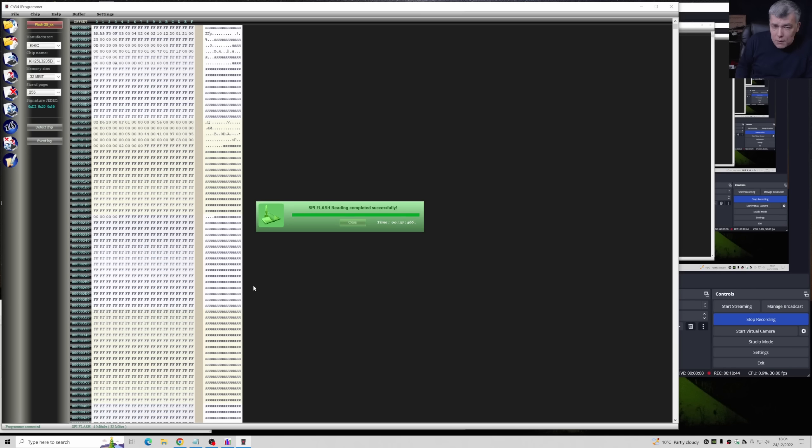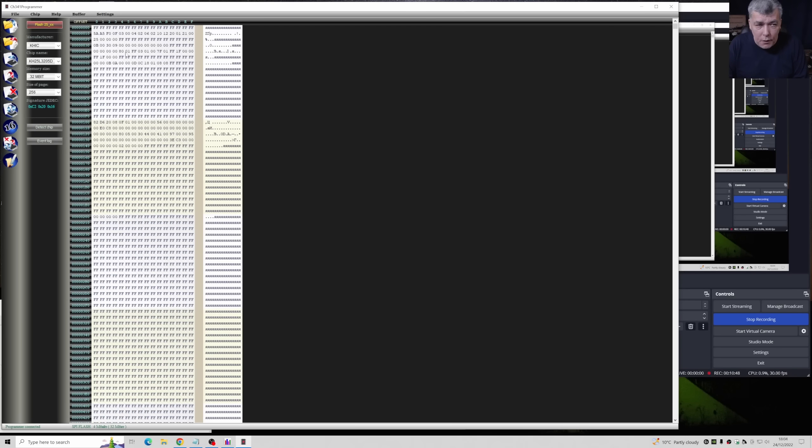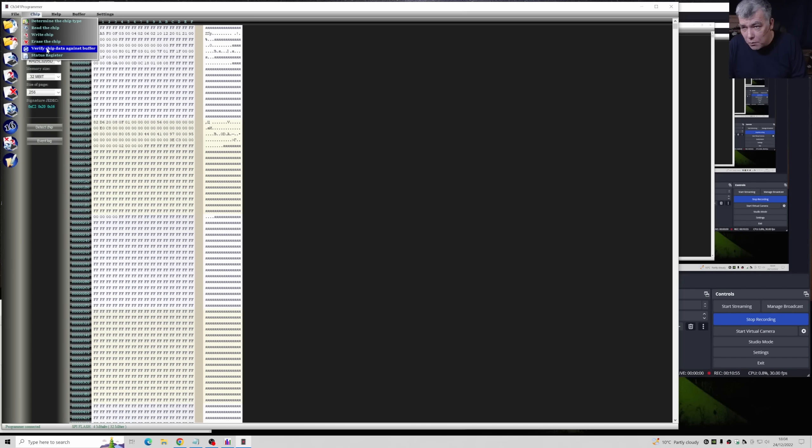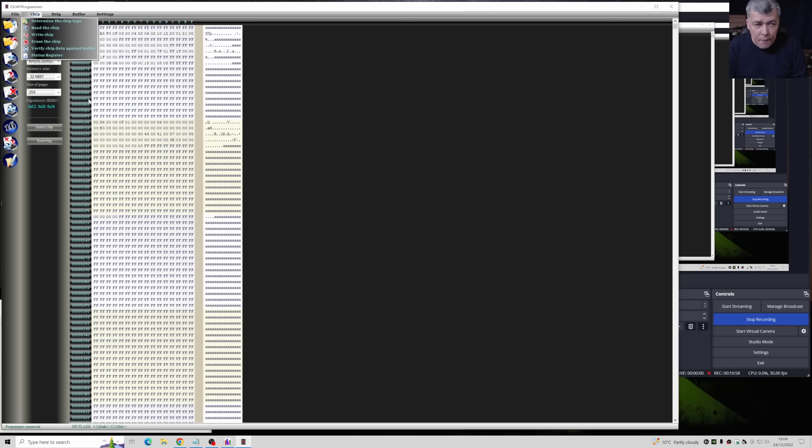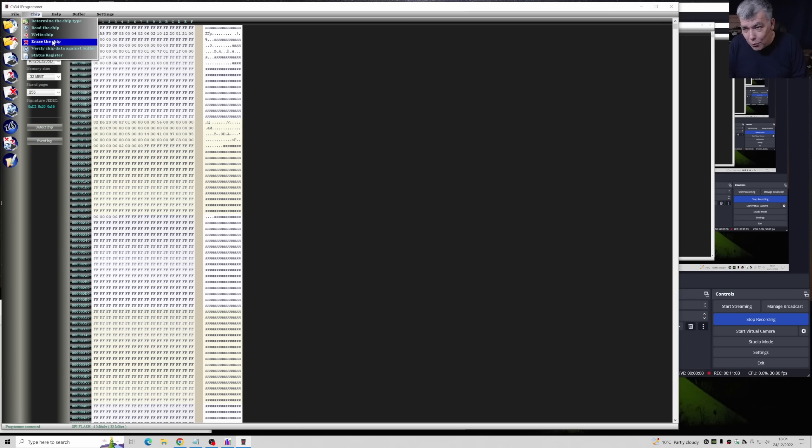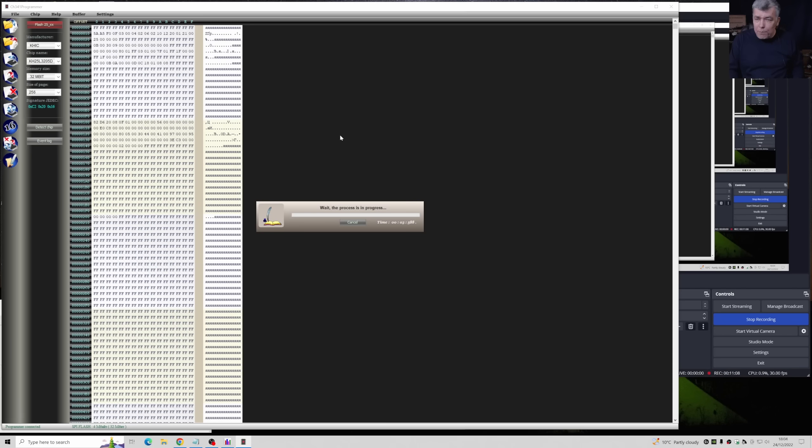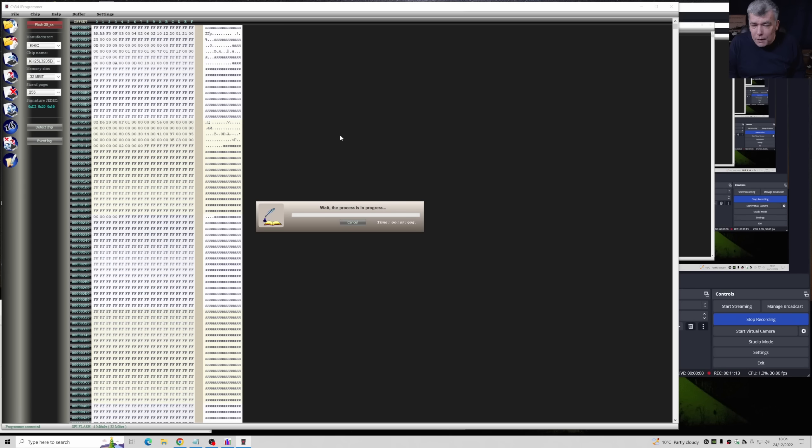Let's wait for the reading process to end. So we read the BIOS chip. What you can do just to be sure is verify chip data against buffer - you can run this just to be sure it was read properly. Exactly. Then you have to erase the chip and this is a must. This is very important - erase the chip. You start the erasing program.